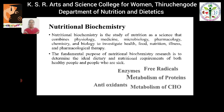In this presentation, we are going to see about the topics: enzymes, free radicals, antioxidants, metabolism of carbohydrates, and metabolism of proteins.